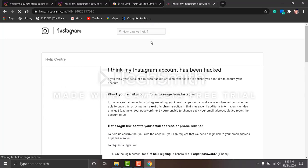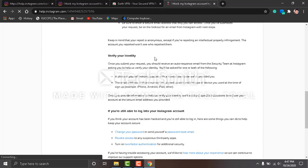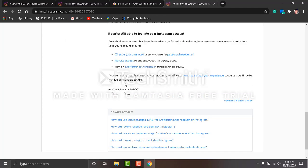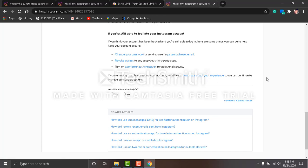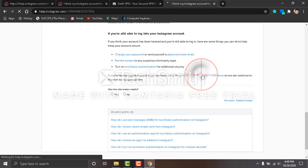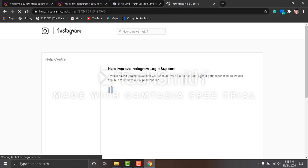Scroll down. Now you can see the form, the link which I was telling you about. 'If you're having trouble accessing your account, we'd like to hear about your experience so we can continue improving support options.' This is the link I'm talking about. Click on the link.